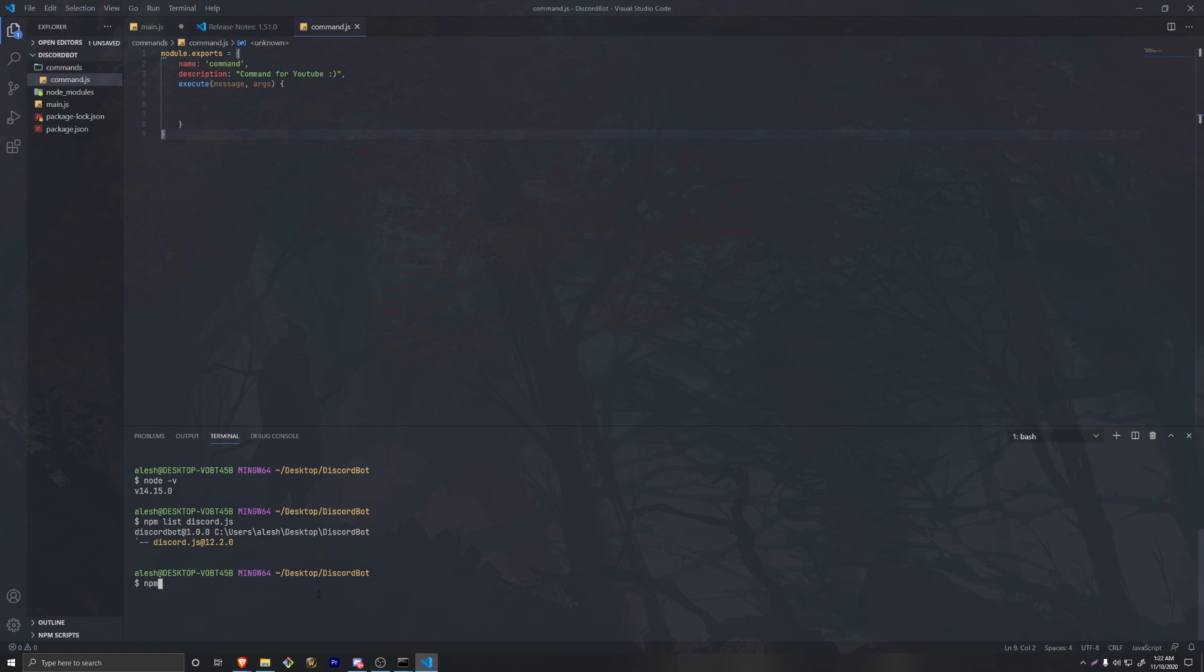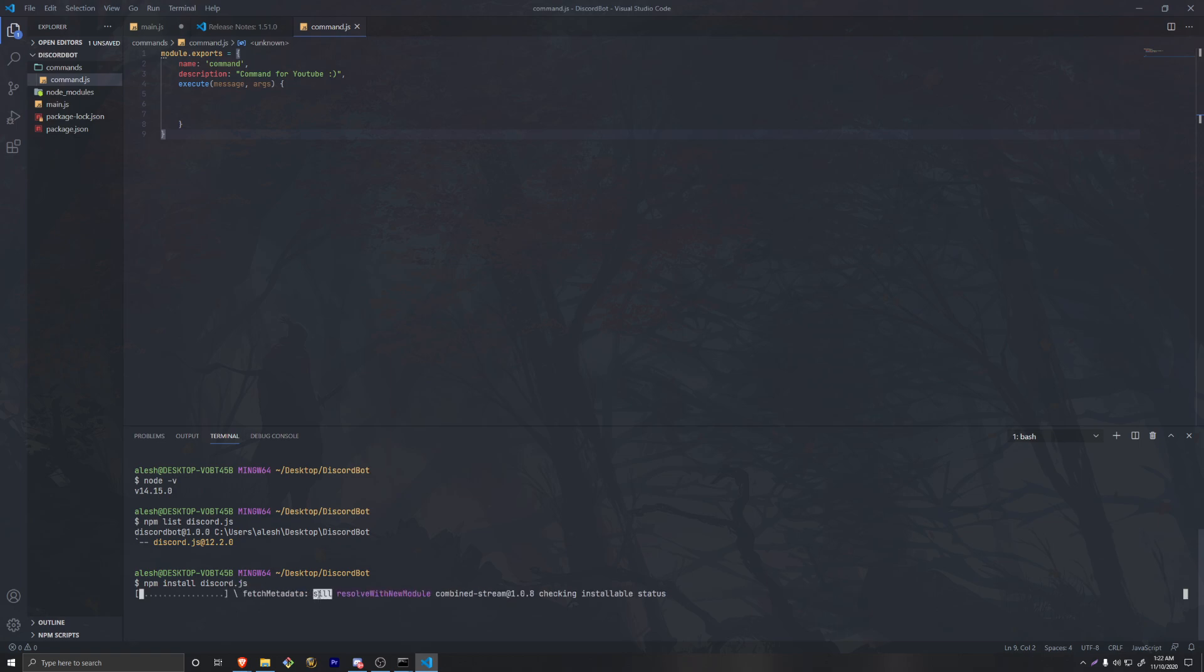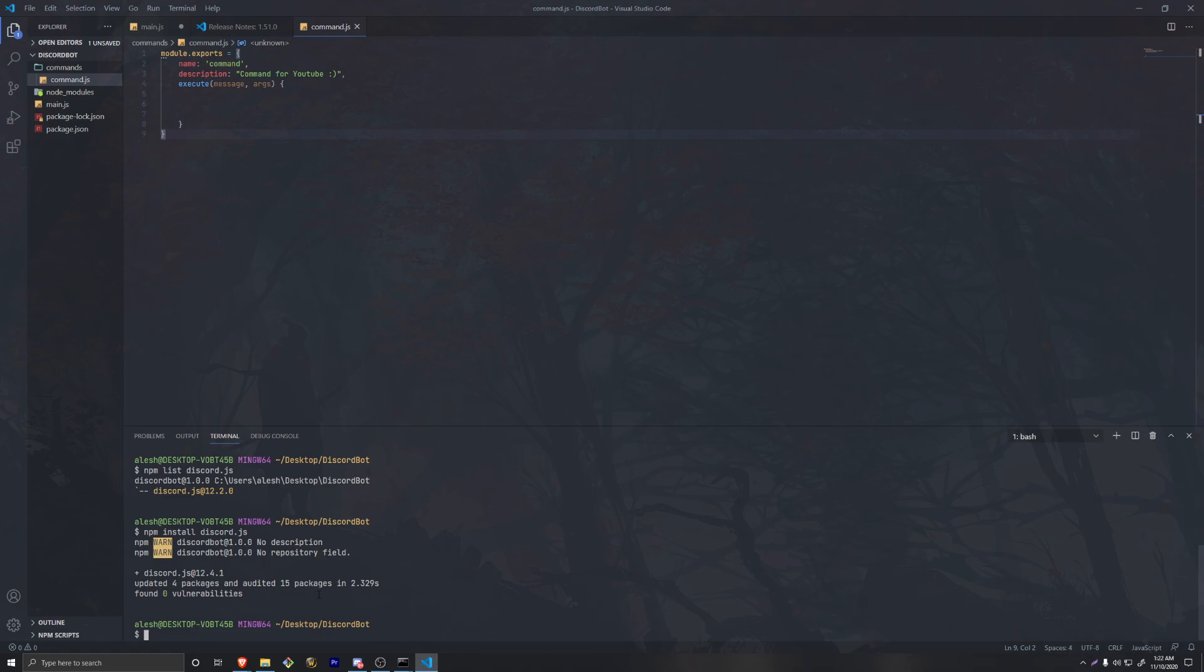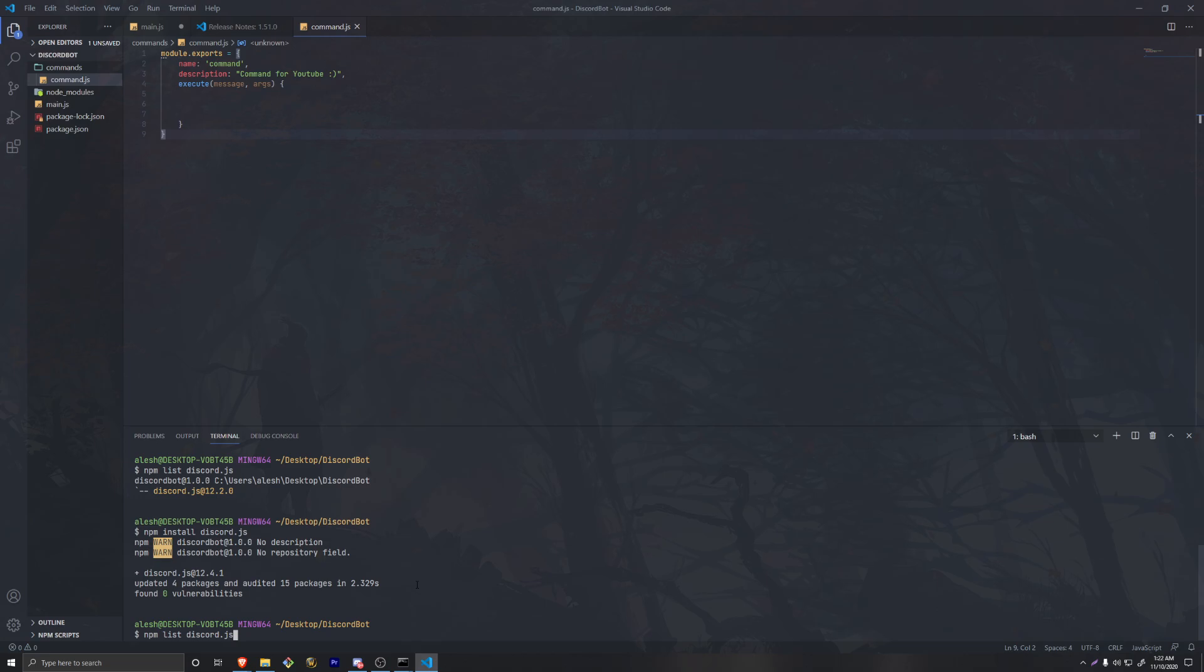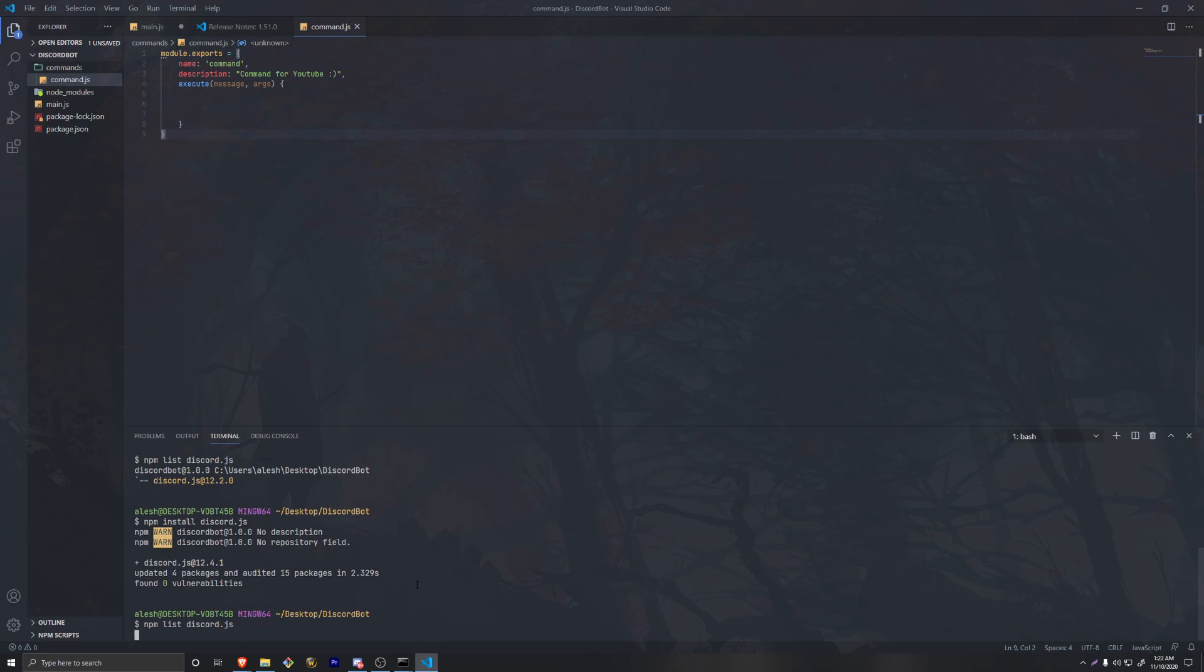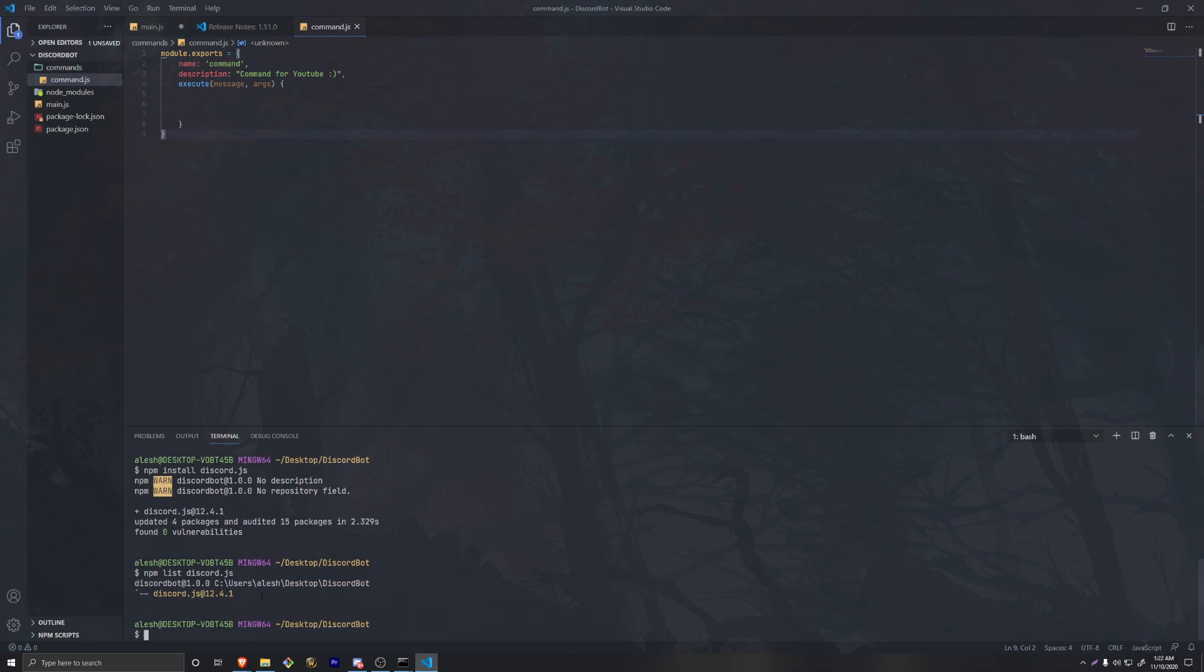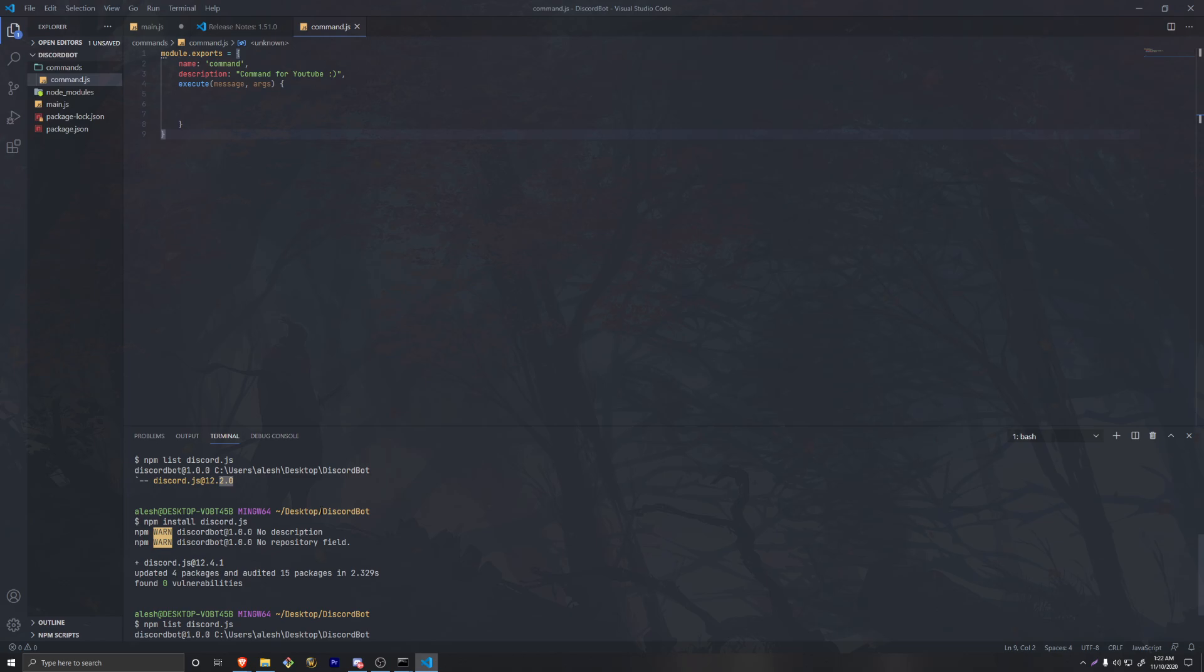To update that, we do basically the exact same thing, which is kind of reinstall everything. We do npm install discord.js and it's going to go through every process of downloading every new file. If we check the previous command, npm list discord.js, we're going to see that we have 12.4.1.